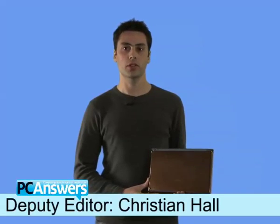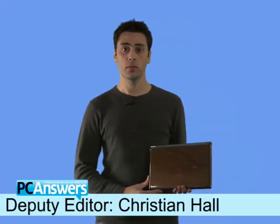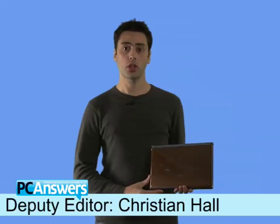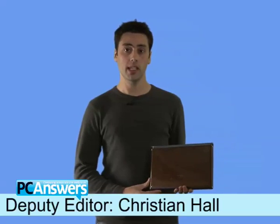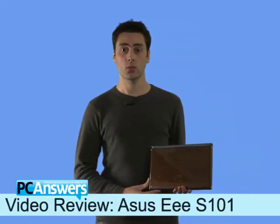Hi, I'm Christian, and in this video review, I'm going to show you around the new EPC, which is the S101.